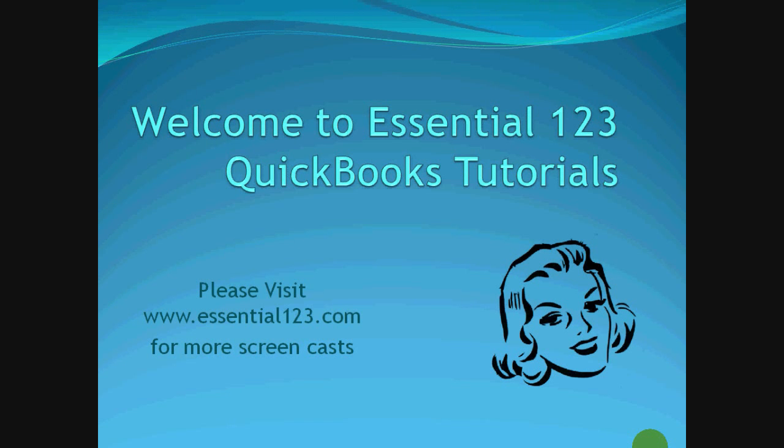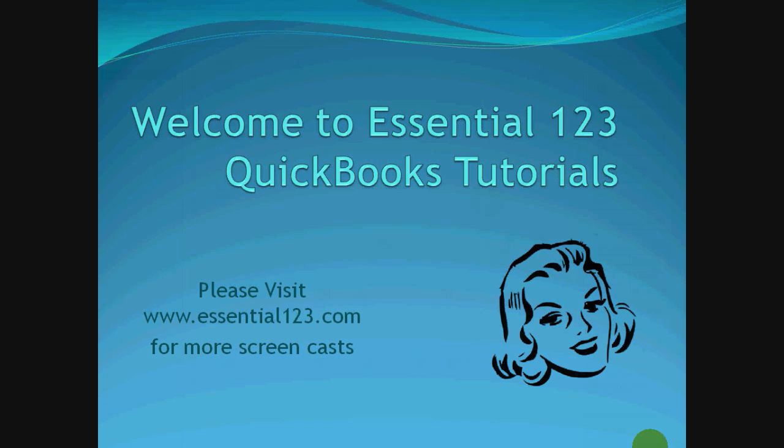Welcome to Essential 123 QuickBooks Tutorials. My name is Jamie Hudson. I'm a certified QuickBooks Pro Advisor and owner of Essential123.com. We hope you enjoy your QuickBooks tutorials today, and please visit us at Essential123.com often as we do update our screencasts regularly. Thank you and hope you enjoy.